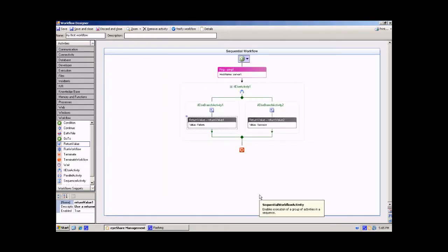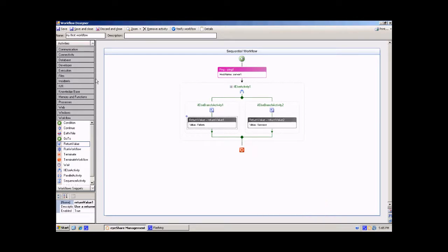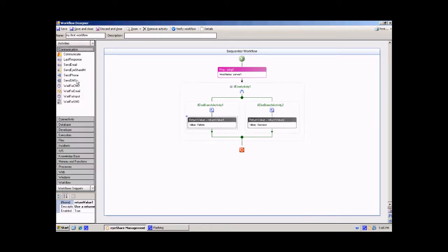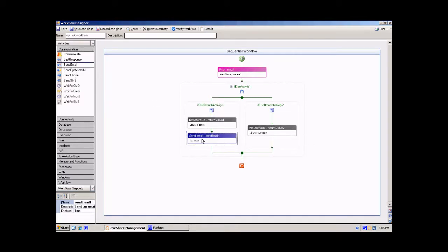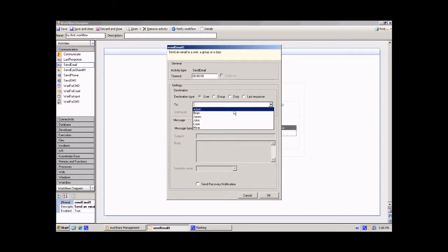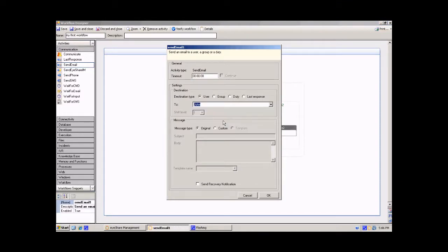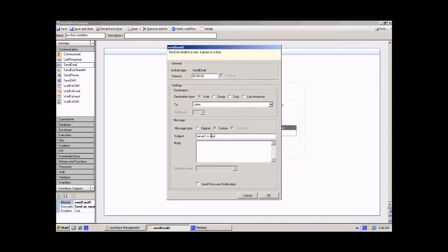Go to the communication section and drag and drop the send email activity. Fill in the activity with the appropriate message.